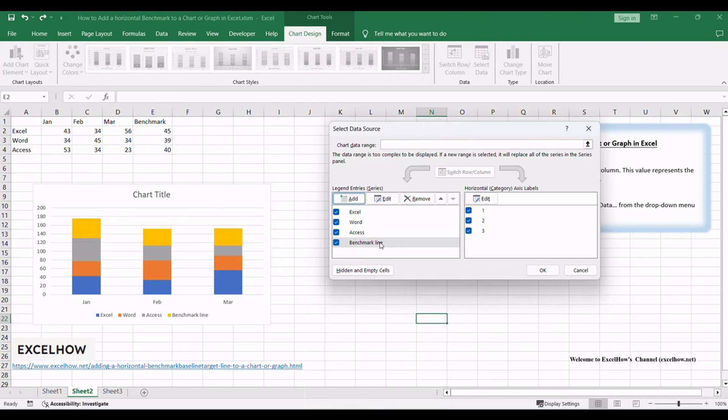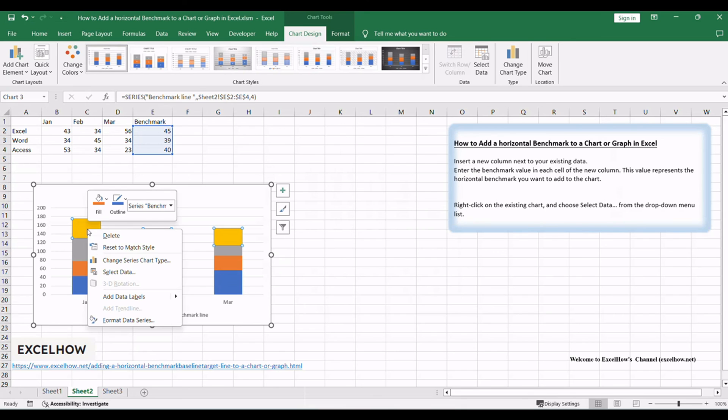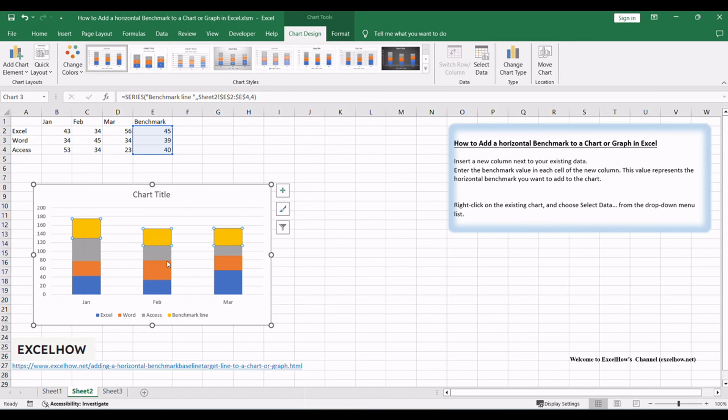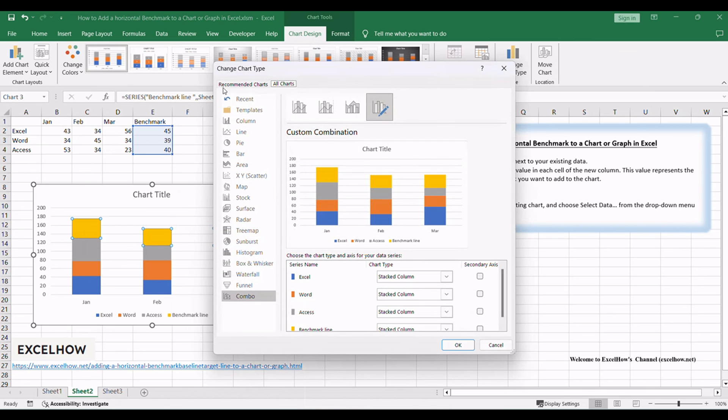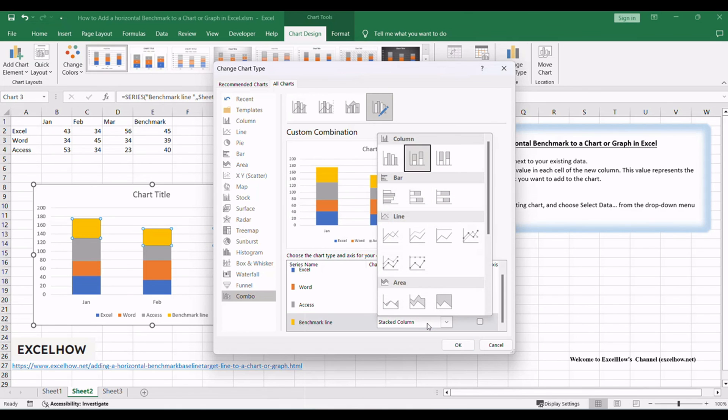You will see that the Benchmark Line column has been added into the chart. Right-click on the Newly Benchmark Line Series and select Change Series Chart Type from the drop-down menu list. The Change Chart Type window will appear. Select Chart Type as Line for the Benchmark Line Series.